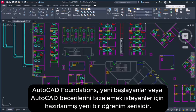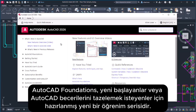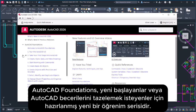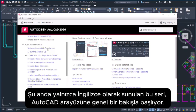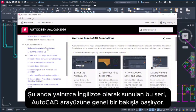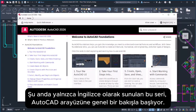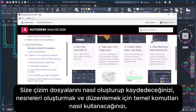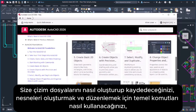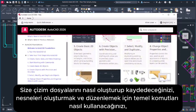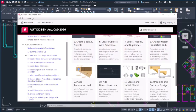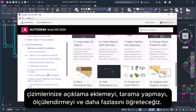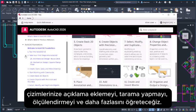AutoCAD Foundations is a new learning series for beginners or those looking to refresh their AutoCAD skills. This series, which is currently only in English, starts with a tour of the AutoCAD UI. We'll teach you how to create and save drawing files, use basic commands to create and modify objects, annotate, hatch, and dimension your drawings, and more.